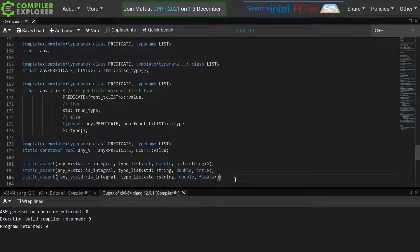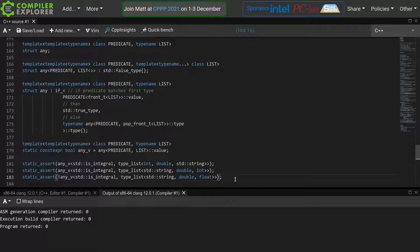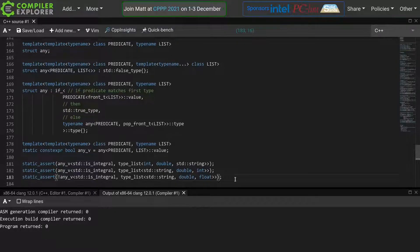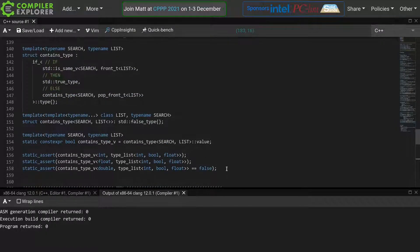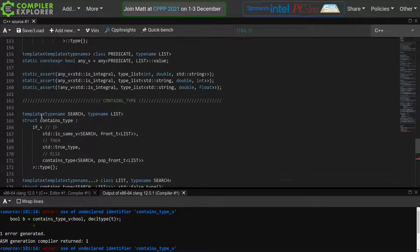Now that we have our any function, we can actually express our contains type as an invocation of any with a custom template. So let's give that a shot.